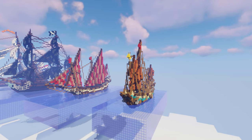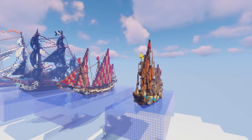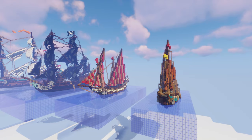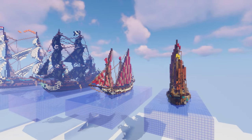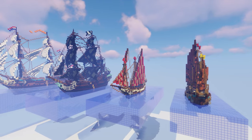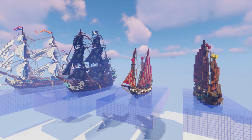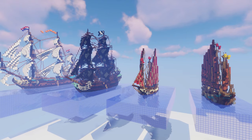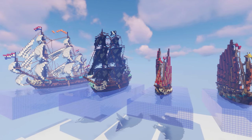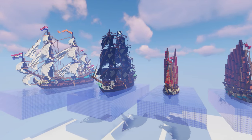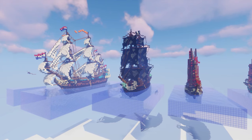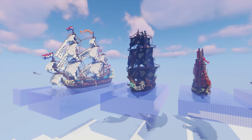Welcome back to another video. In this one I'm going to give you a general shipbuilding tutorial covering all of the building stages. This isn't a tutorial for any specific ship — this should give you enough information so that you can design and build your own ship.